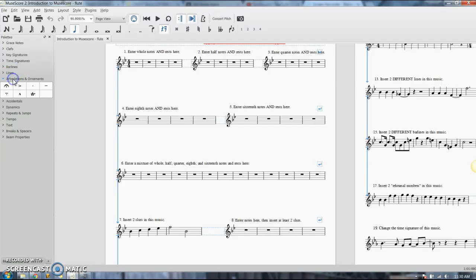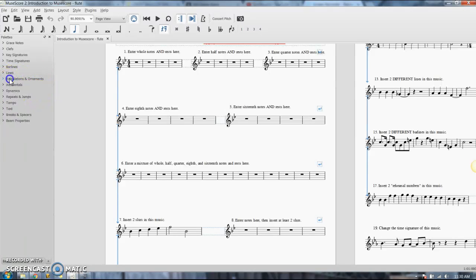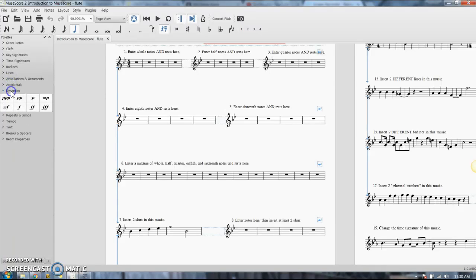Your articulations. They just have a few in here. That's not even all of them. Accidentals. Dynamics. And again, there's more than this.